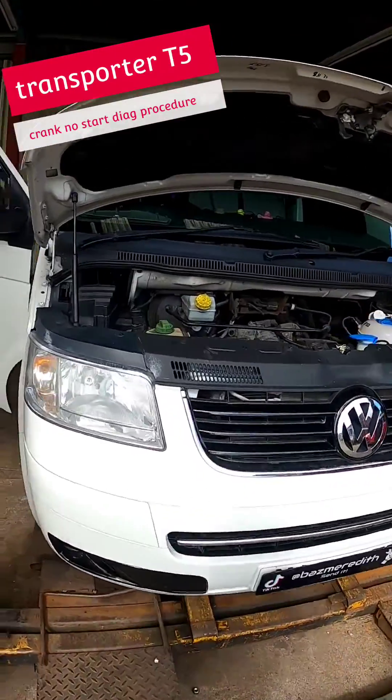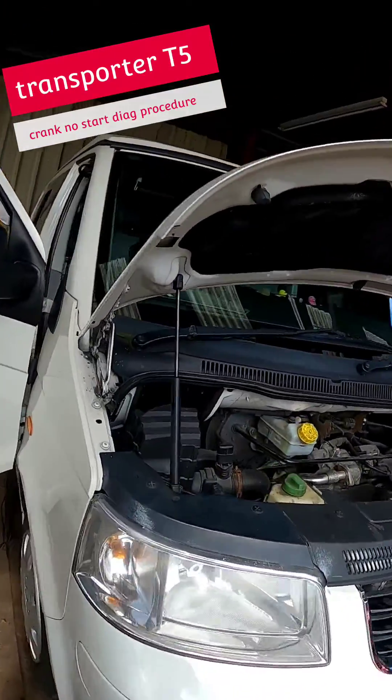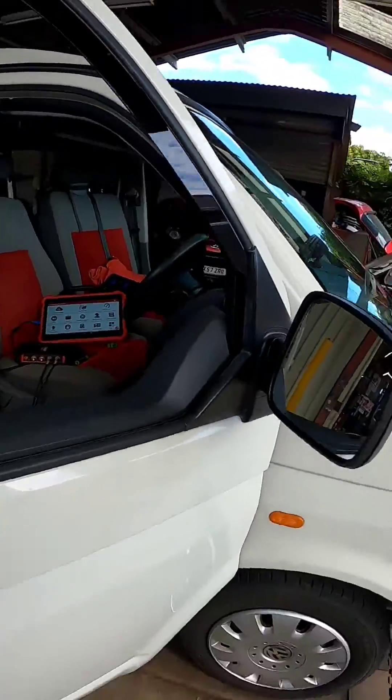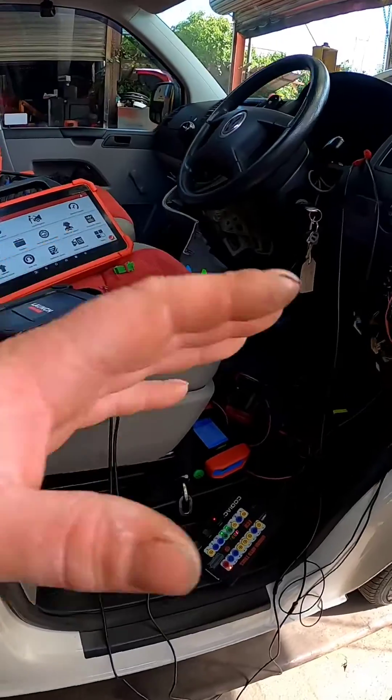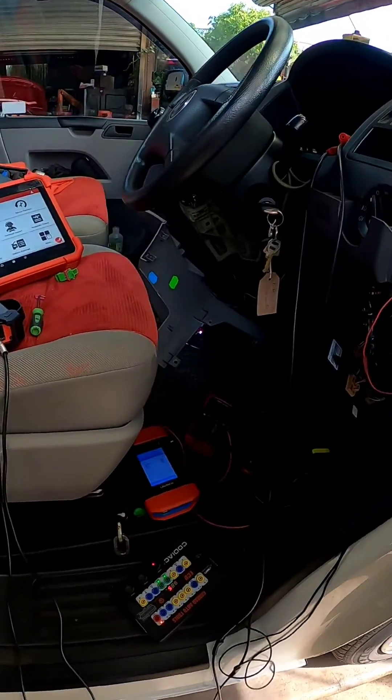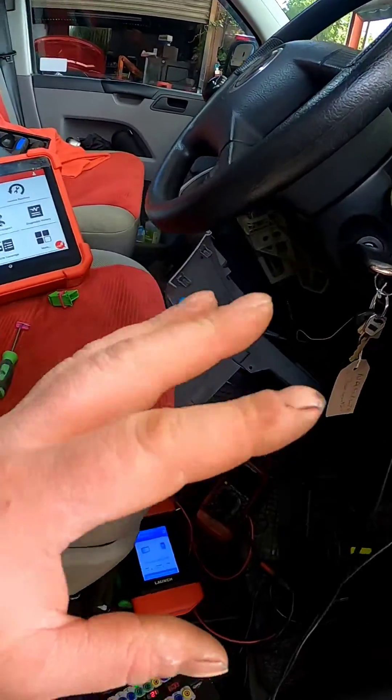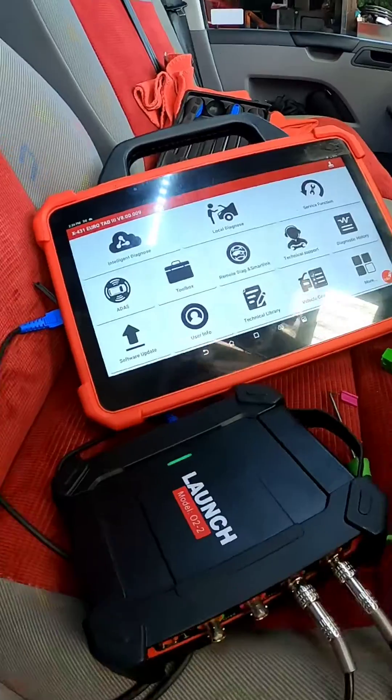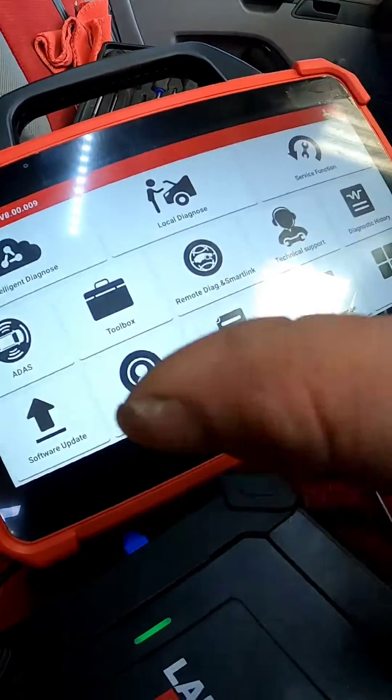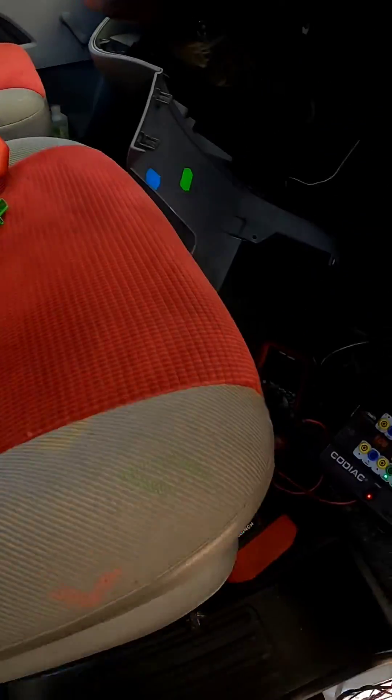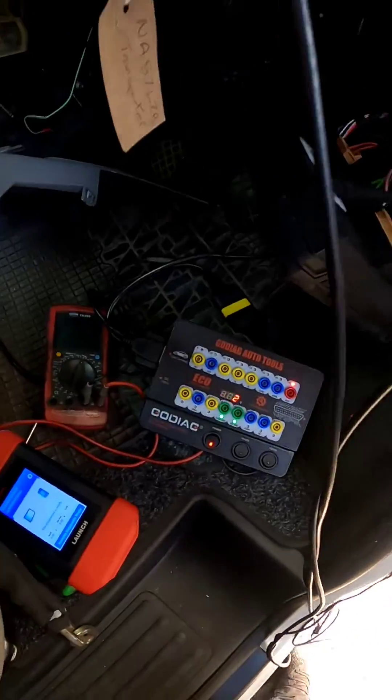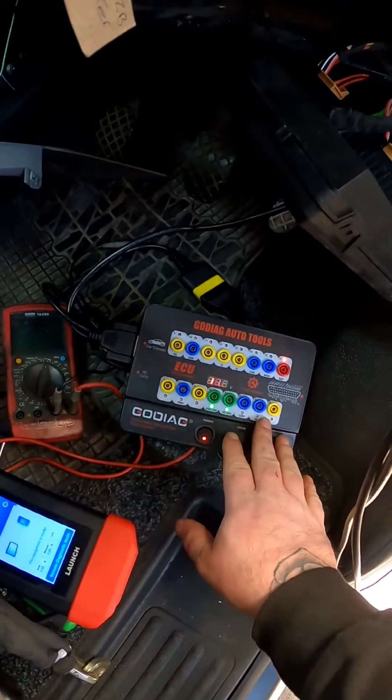Coming to you this afternoon, we have a Volkswagen Transporter T5 with a crank no-start. I've already diagnosed this vehicle, but I want to show you how I've done it. I've tried to communicate with the vehicle and it won't.